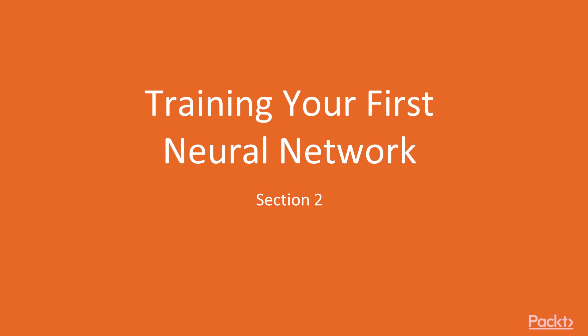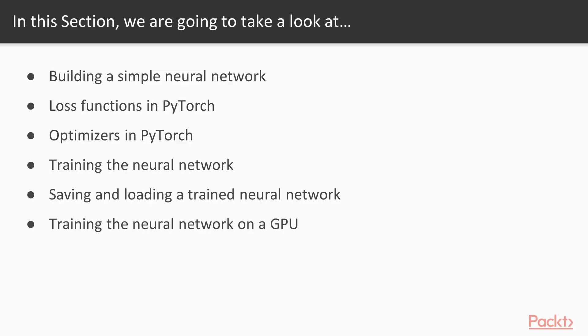Welcome to Section 2 of the course, Training Your First Neural Network. The purpose of this section is to get our basics right with the help of a simple neural network. As part of this section, first we'll build an artificial neural network, and in that process we will learn concepts like nodes, weights, biases, activation functions, and how they come together.